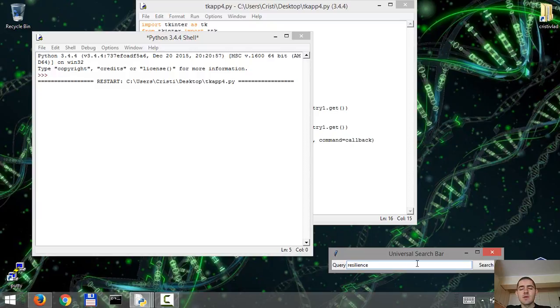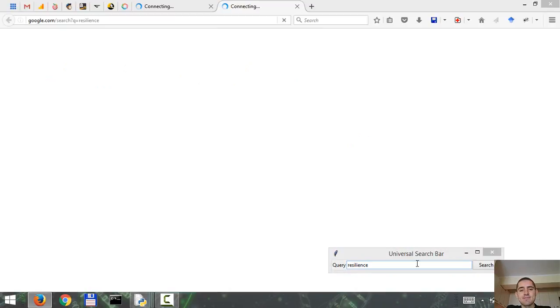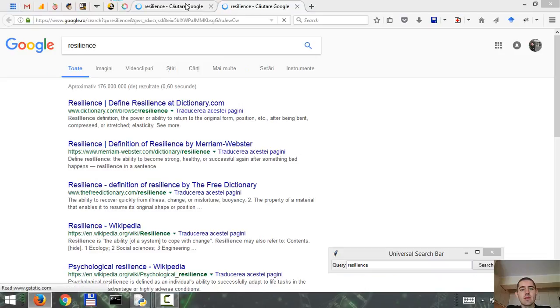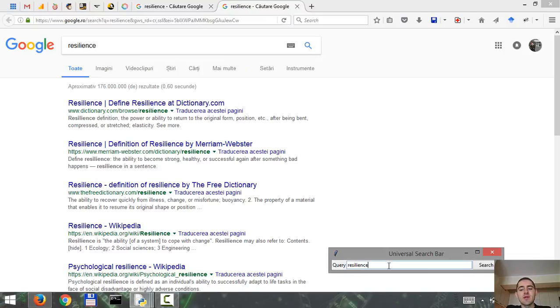Here, resilience, hit enter or the search button and it should be using the search engine. Yes, so actually I hit enter twice, so what it does is it opens up a new window in your browser with your search query.